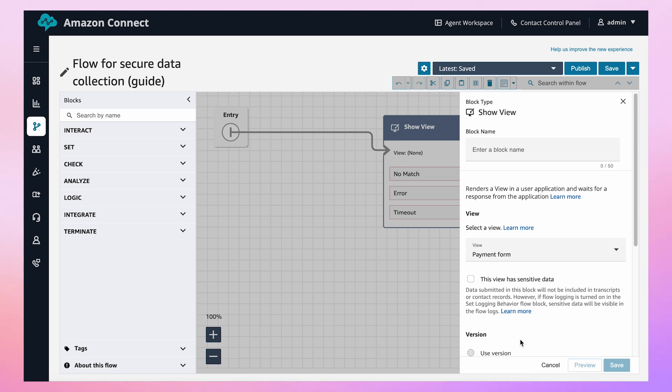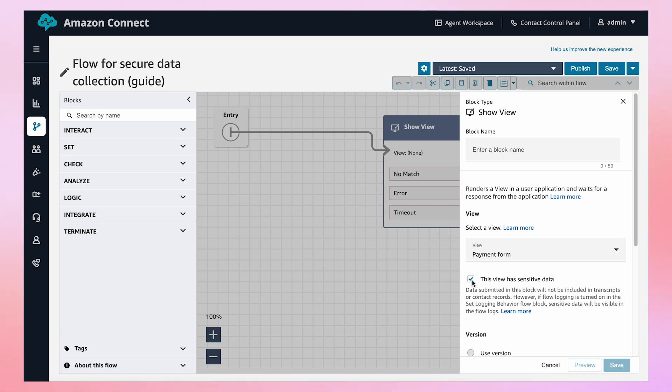This will bring up the configuration pane. In the Show View Block settings, look for the checkbox labeled This View Has Sensitive Data. Selecting this option ensures secure handling and prevents the data from appearing in your chat transcript.